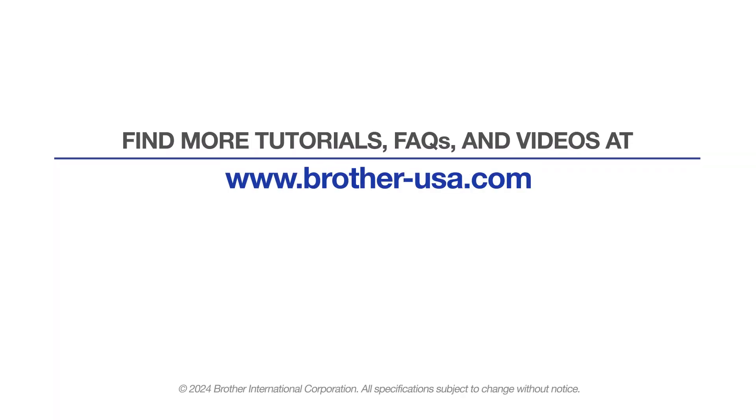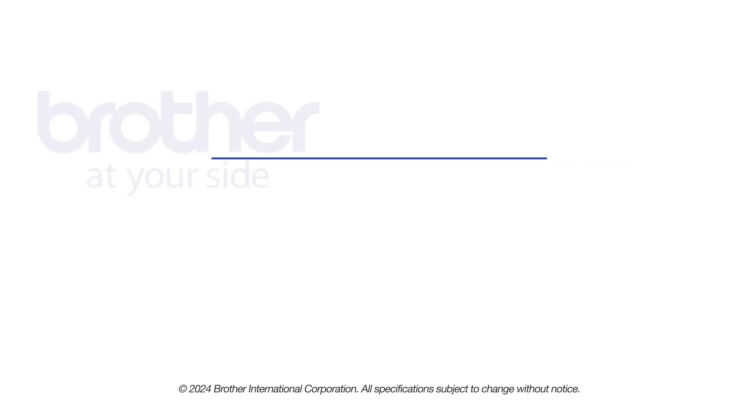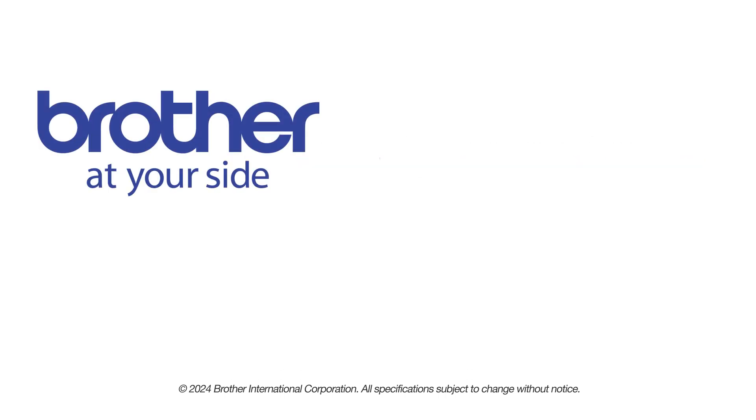For more tutorials, FAQs and videos, visit us at www.brother-usa.com. If you found this video helpful, be sure to subscribe. Thank you for choosing Brother.